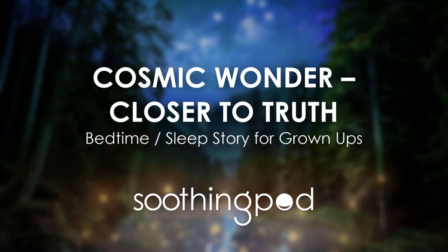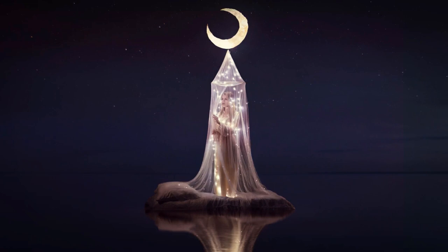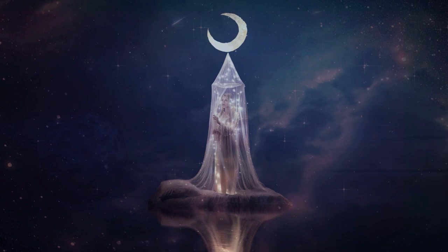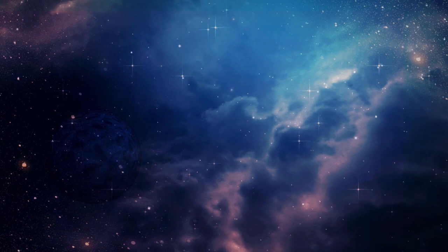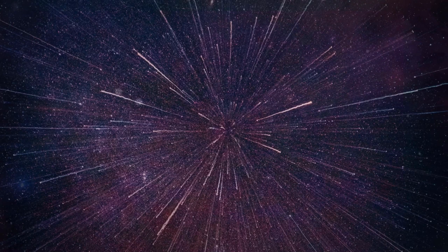Hello, and welcome to Soothing Pod's Sleep Stories. My name is Arif, and tonight, I will be your guide as we embark on a journey into the cosmos. We will dance with the stars, drift through the magical expanse of space, and find answers to questions about space we may not have even realized we had.